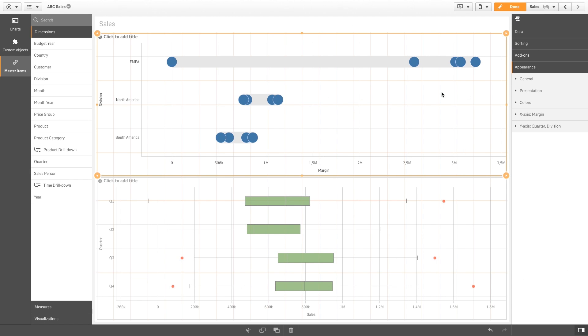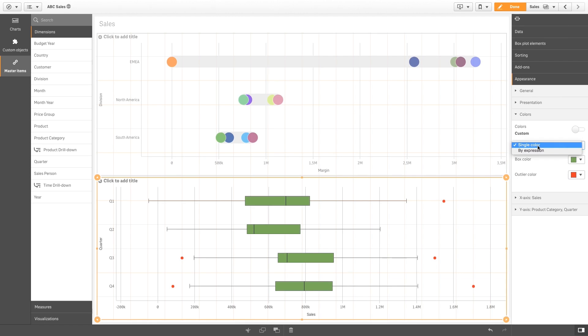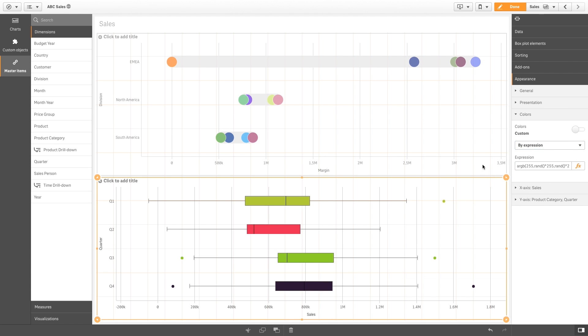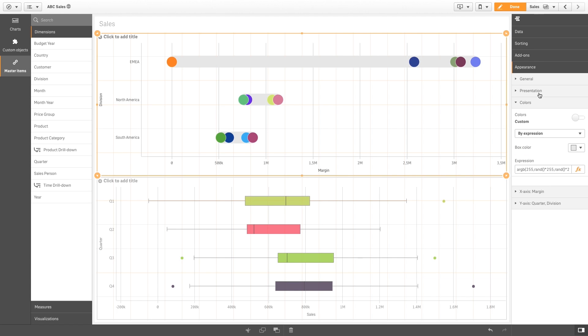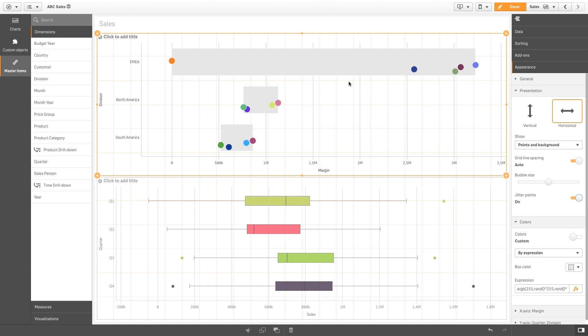We have also made some improvements to our distribution plots and box plots. Both of them can now use color by expression. Distribution plots now have the ability to adjust bubble size, as well as jitter, which is a setting to prevent the dots or bubbles from overlapping.